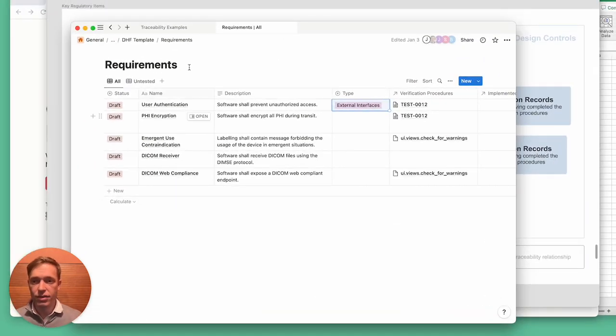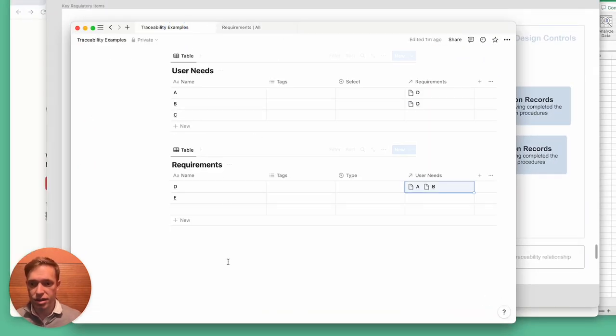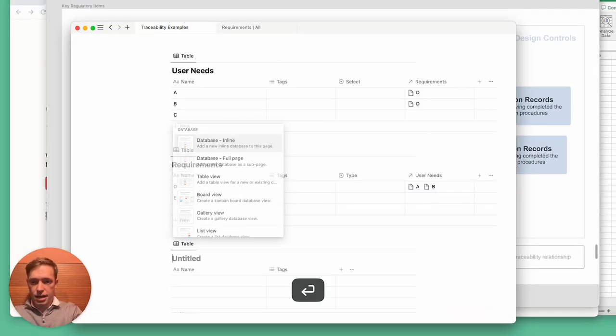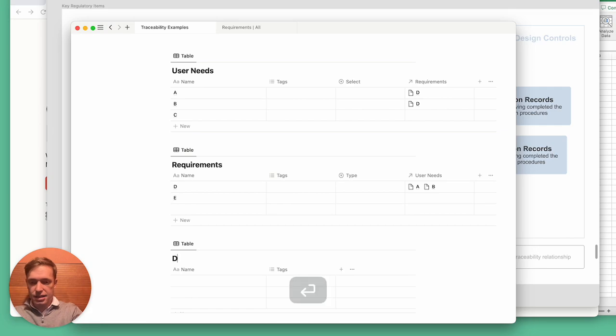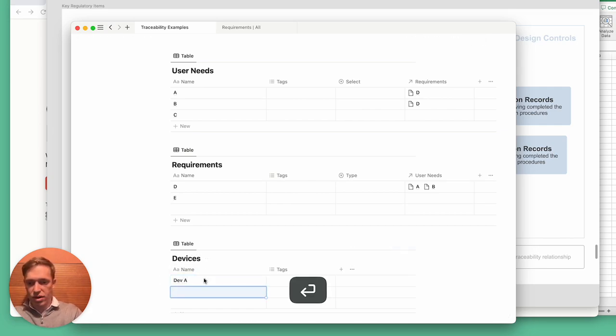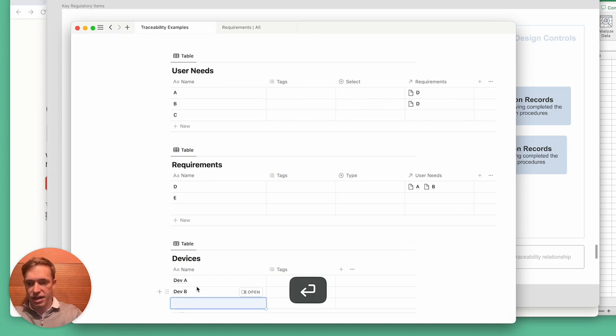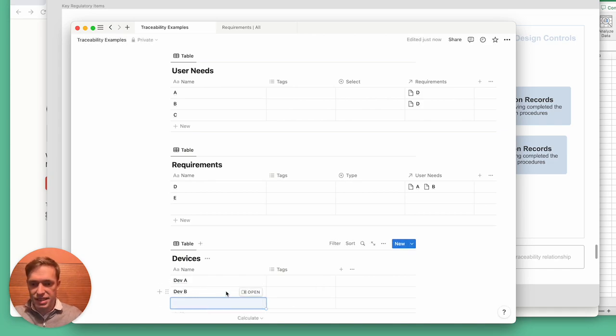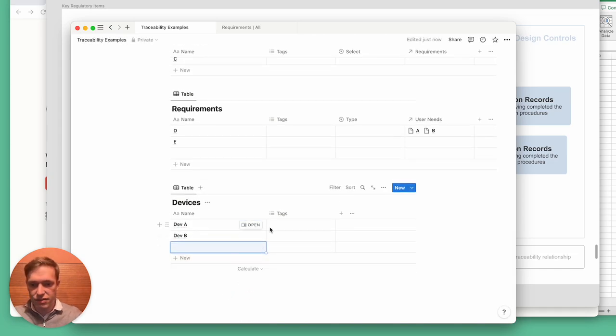So if we go back to our little example here, I could say devices. We could have device A, so maybe this is one variant, and this is another variant that's more expensive and has some additional features.